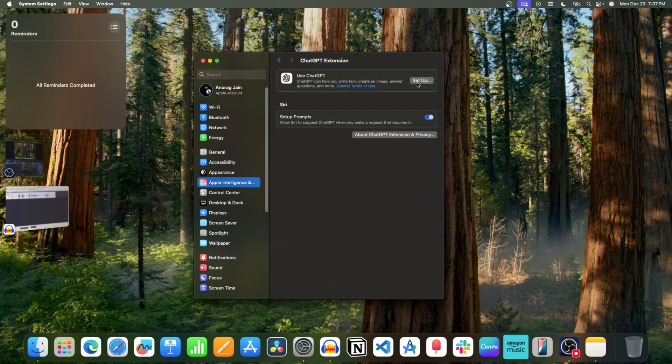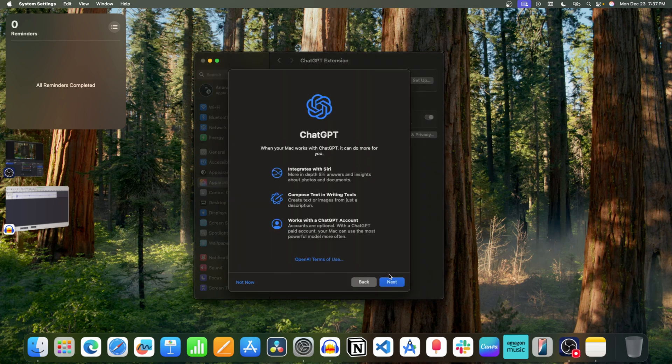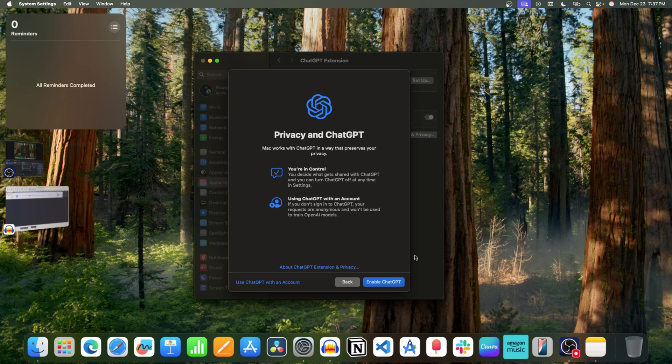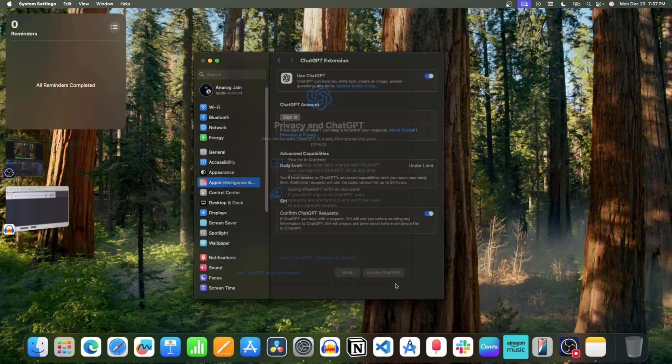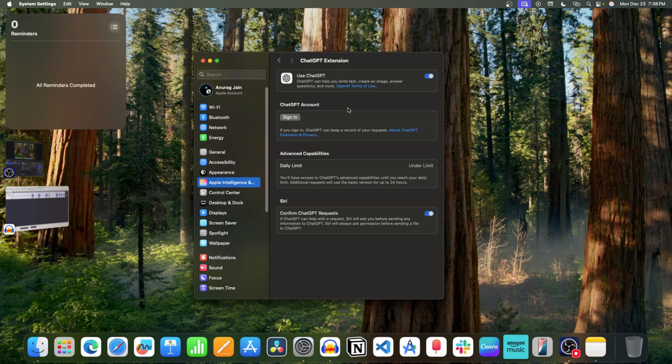Click Setup. Click on Next. Now click on Enable ChatGPT. Once you do this, Siri will use ChatGPT for better responses.